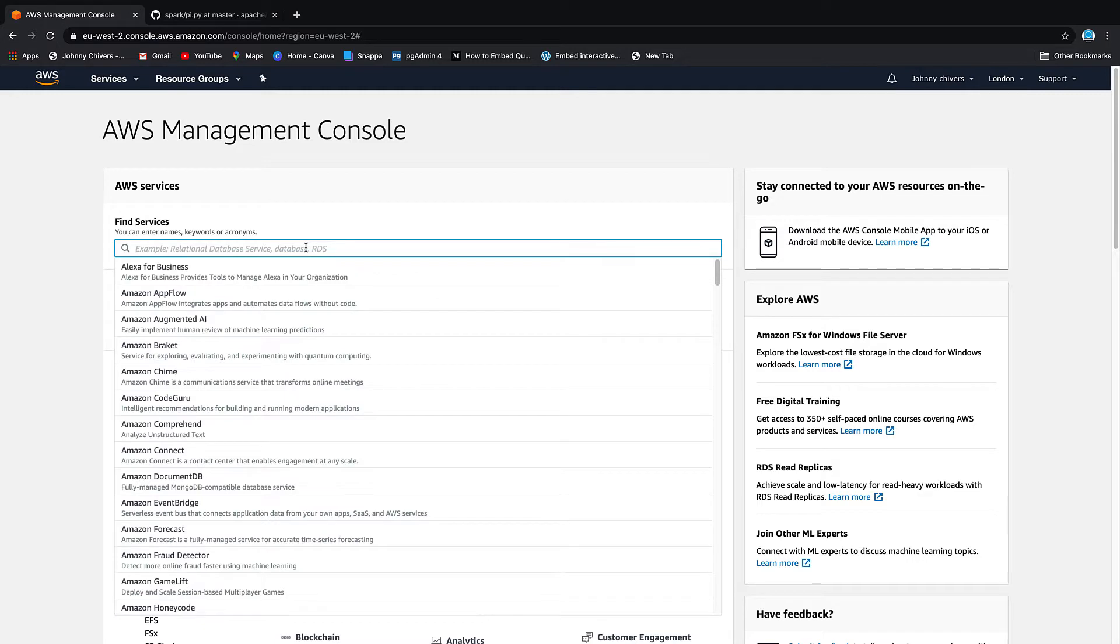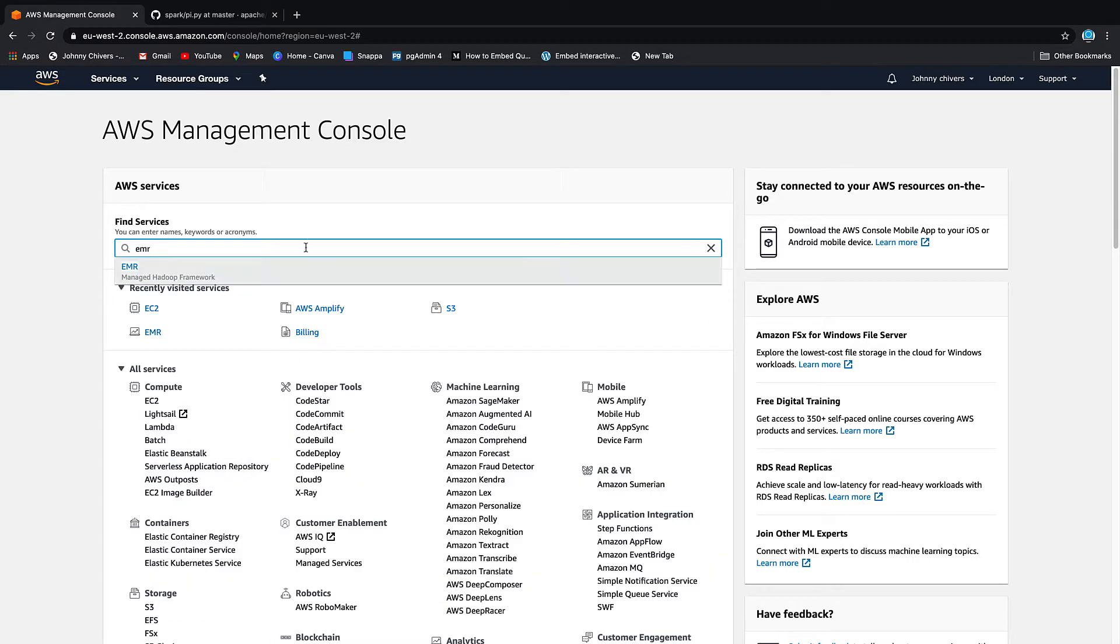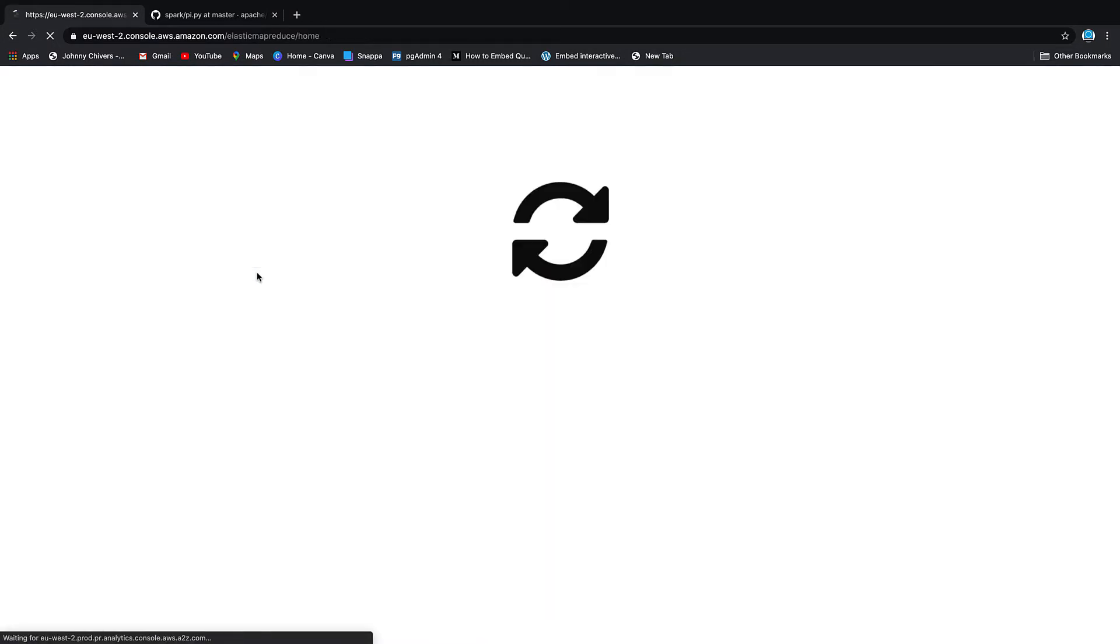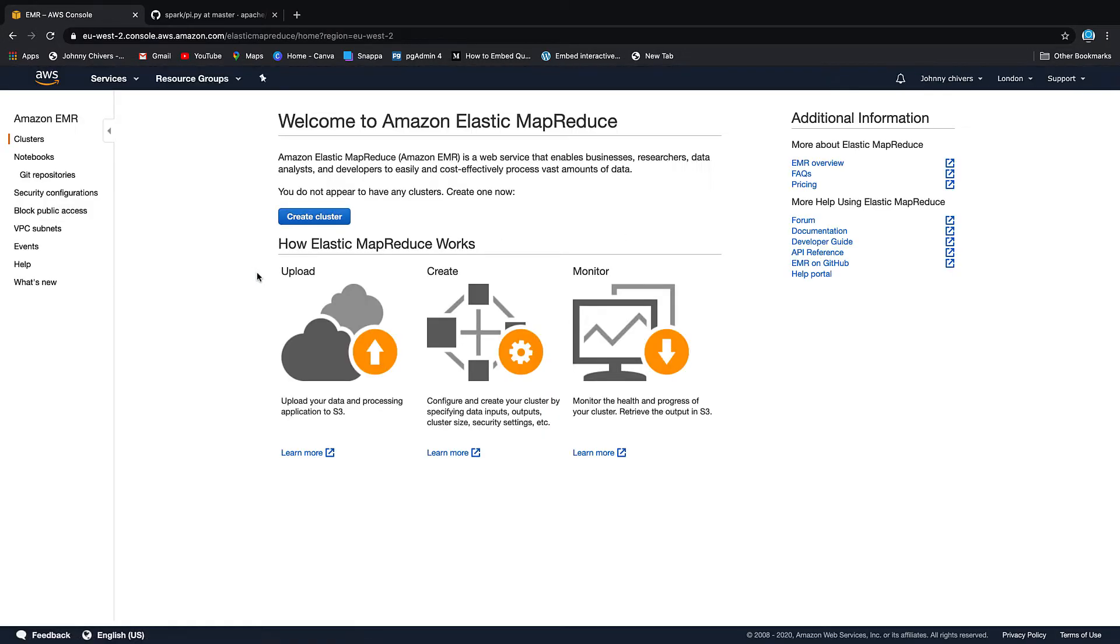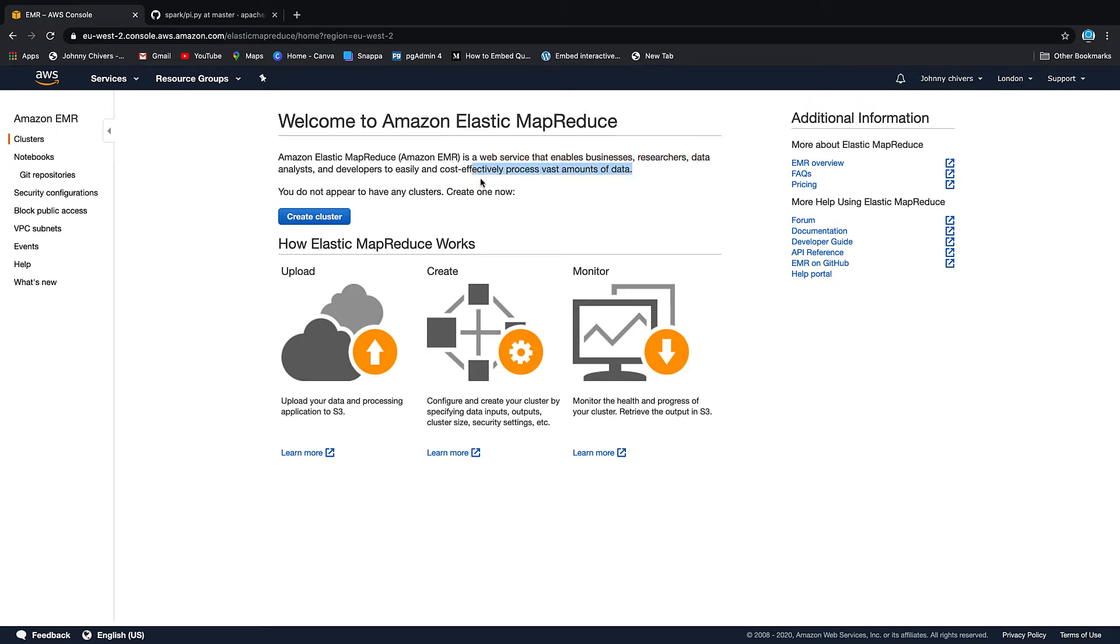First thing we need to do is navigate to EMR which stands for Elastic Map Reduce, which is a web service that enables businesses, researchers, data analysts and developers to easily and cost effectively process vast amounts of data. It really lets you analyze big data through parallel processing and clusters.